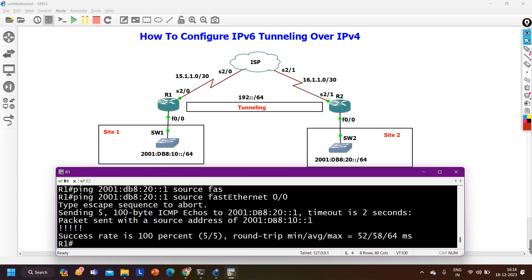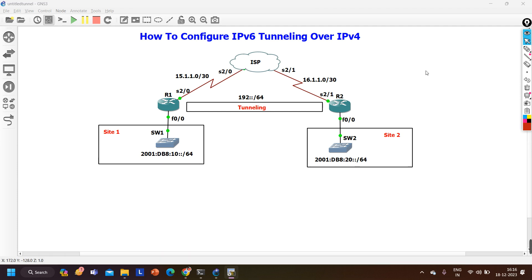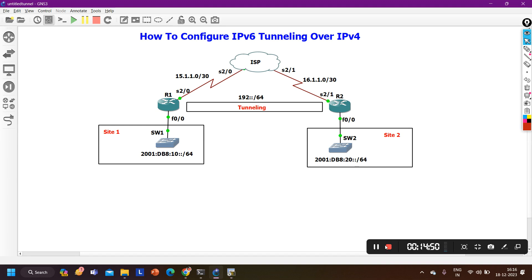This is how we can configure IPv6 tunneling over an IPv4 network. That's all for today. If you learned something from this video, please hit the like button. If you have any questions, let me know in the comment section. We will meet soon in the next video — till then, stay safe, bye bye.